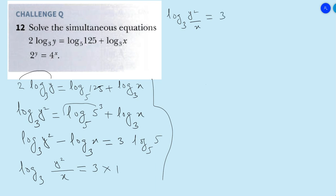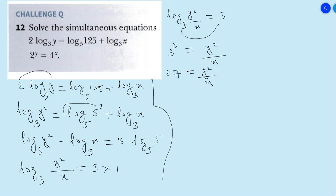Applying the rule of exponents, the 3 becomes the power of the base, so 3³ = y²/x. And 3³ is 27, so 27 = y²/x. Multiplying both sides by x gives us y² = 27x. This is equation number 1.